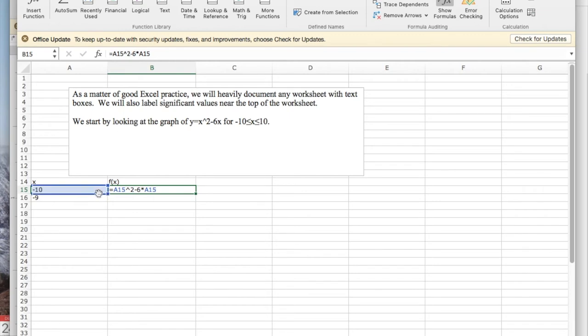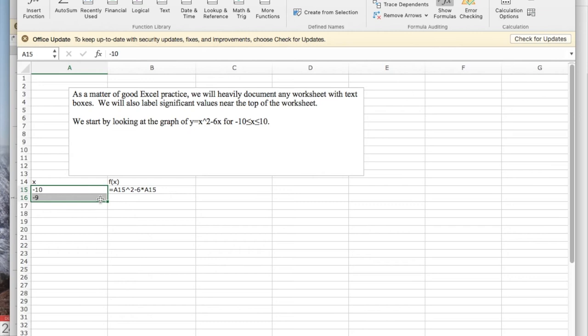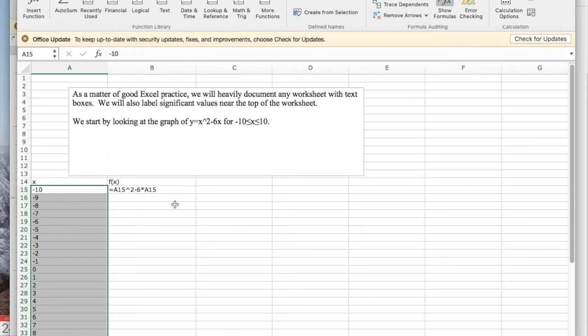I then have it set up so I can do quick fill. I highlight the first two cells. I've got a progression. This will give my x values from minus 10 to 10.